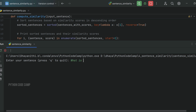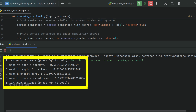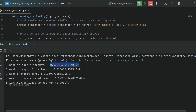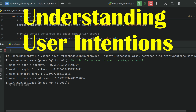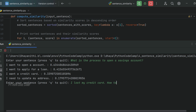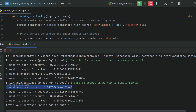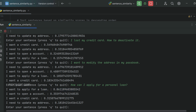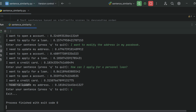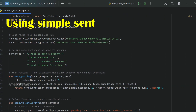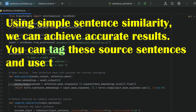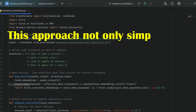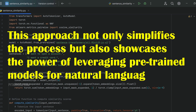Let's test with a few inputs. 'What is the process to open a savings account?' — the sentence with the top score is 'I want to open an account.' The model accurately identified the similarity, allowing you to provide the correct response. This is how a chatbot works by understanding user intentions. Testing 'I lost my credit card, how to deactivate it', 'I want to modify the address in my passbook', and 'How can I apply for a personal loan?' all return accurate top matches. See how easy it is to identify the user's intention without a complex text classification model.